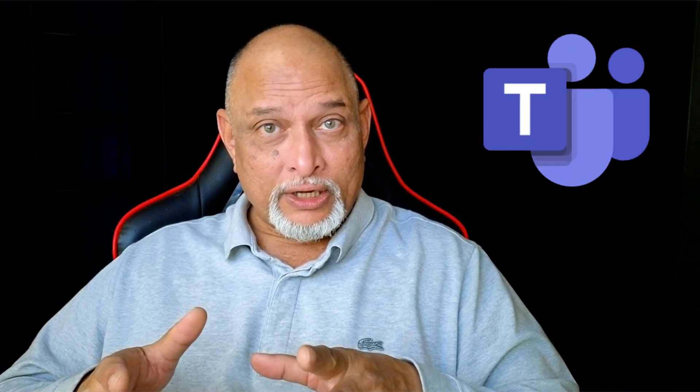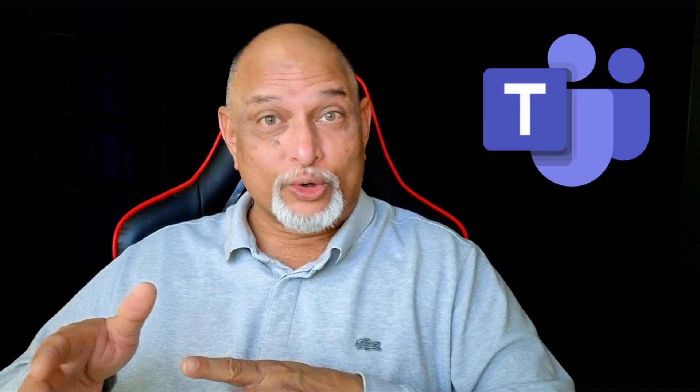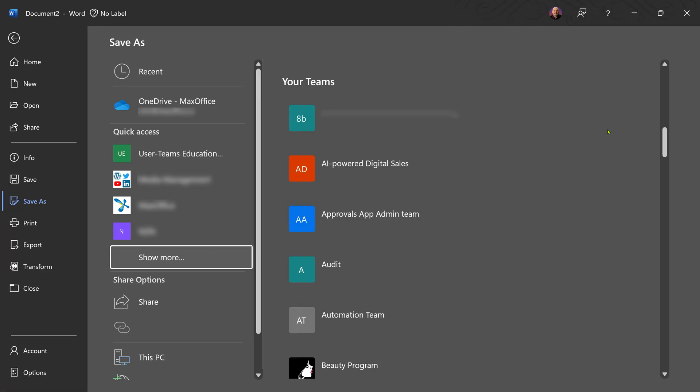If you decide to store the file on Teams, you don't have to go to the Teams app. In Word, Excel, PowerPoint — go to File, Save — you can see all the Teams you have access to. Go to the team, go to the correct channel, and store it there. Bottom line: you'll never have to go to 'This PC' from now onwards.